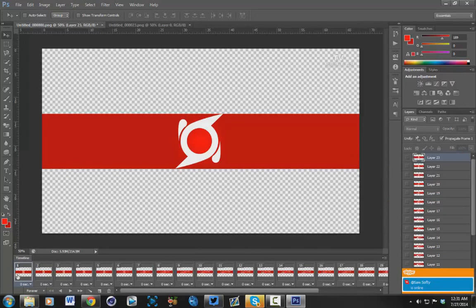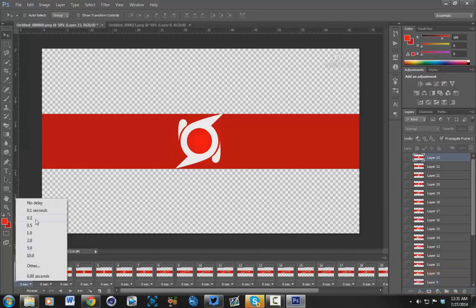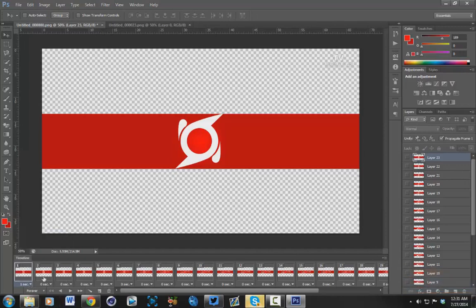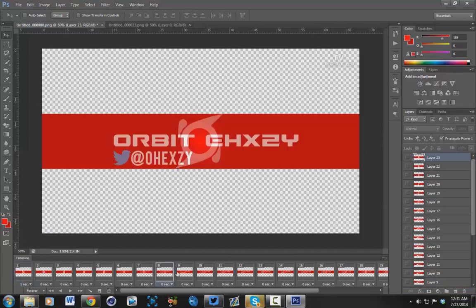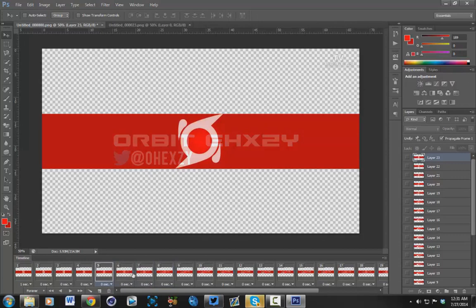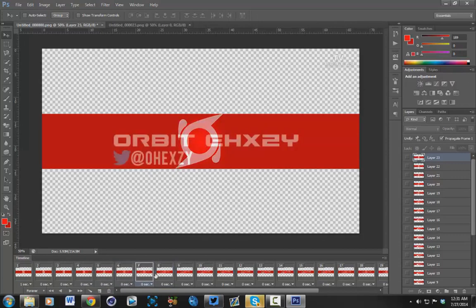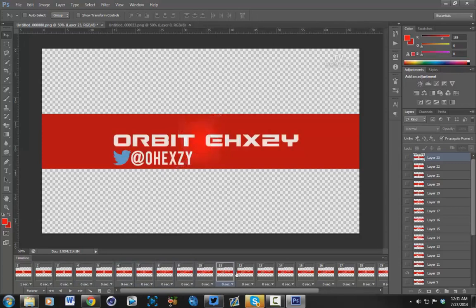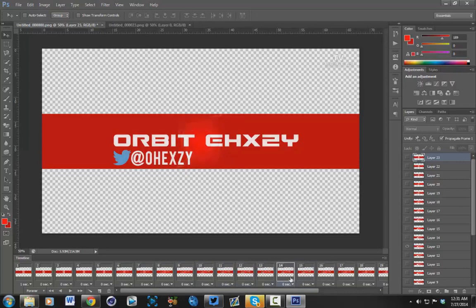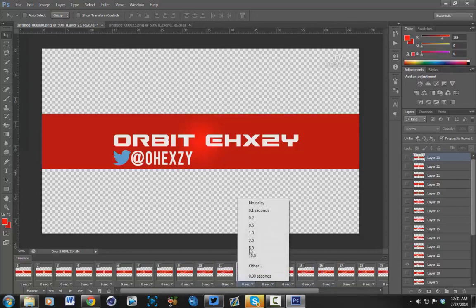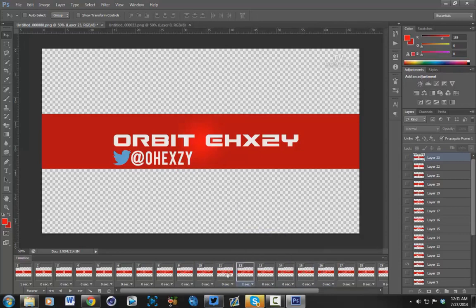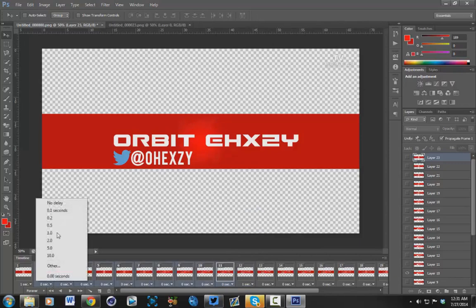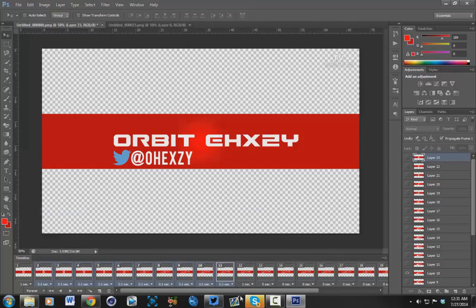What you're going to want to do is make this one about 1 second, so 1.9, and then make every frame until the first one, where your name pops up, so about 12 I think. You're just going to want to make that one second as well, and then click on that one before that, hold shift and click on the second frame, and make those about 0.1.